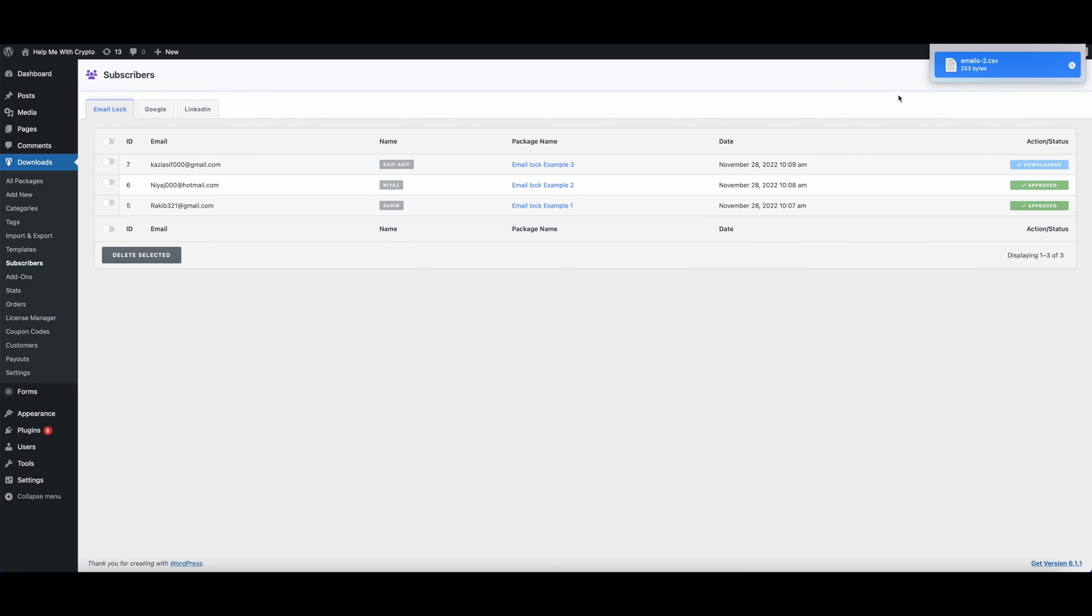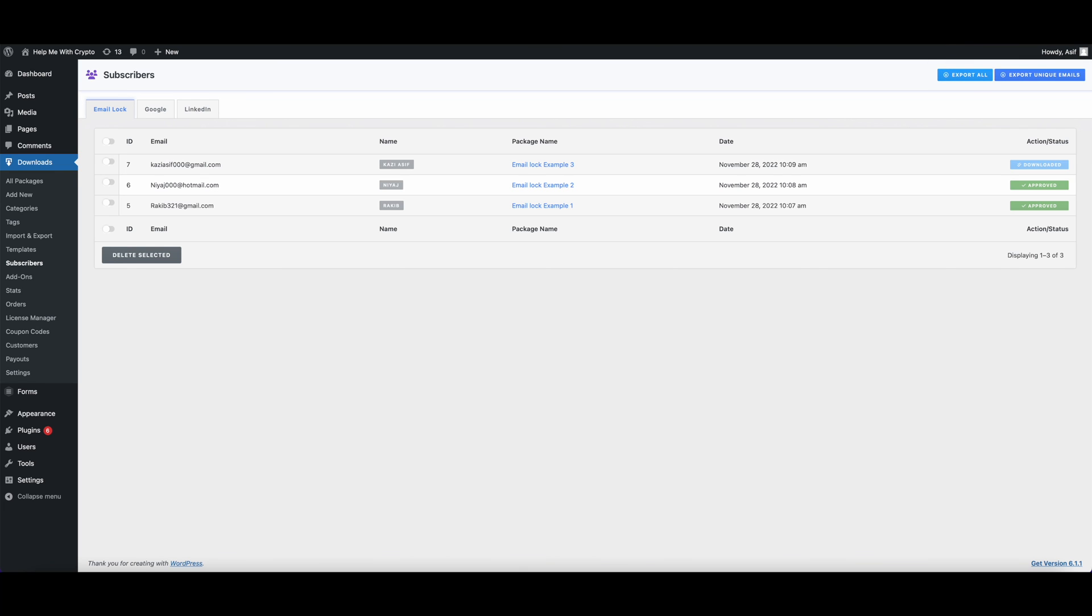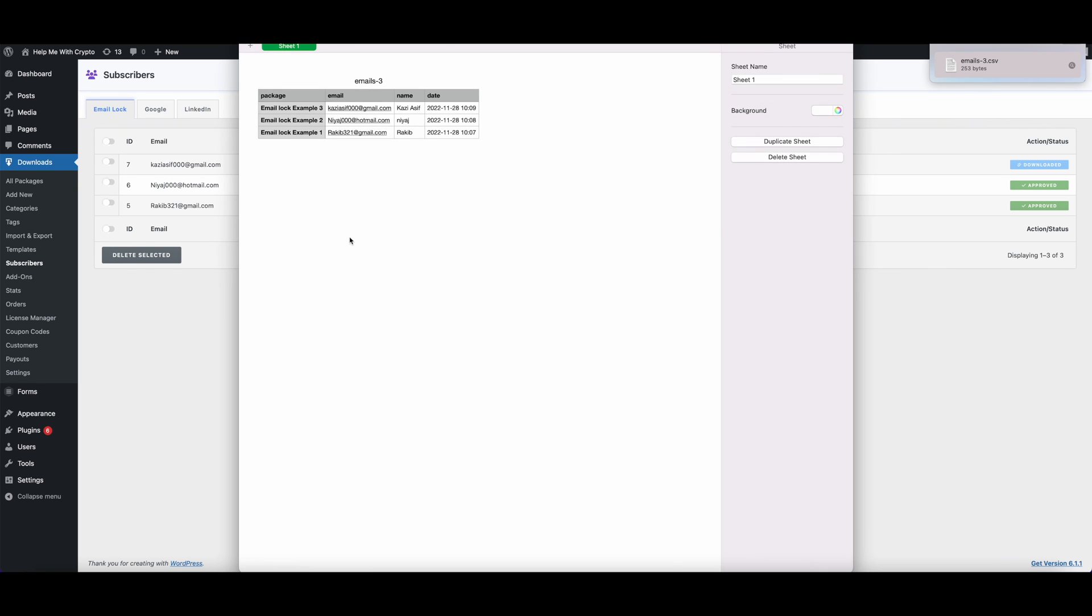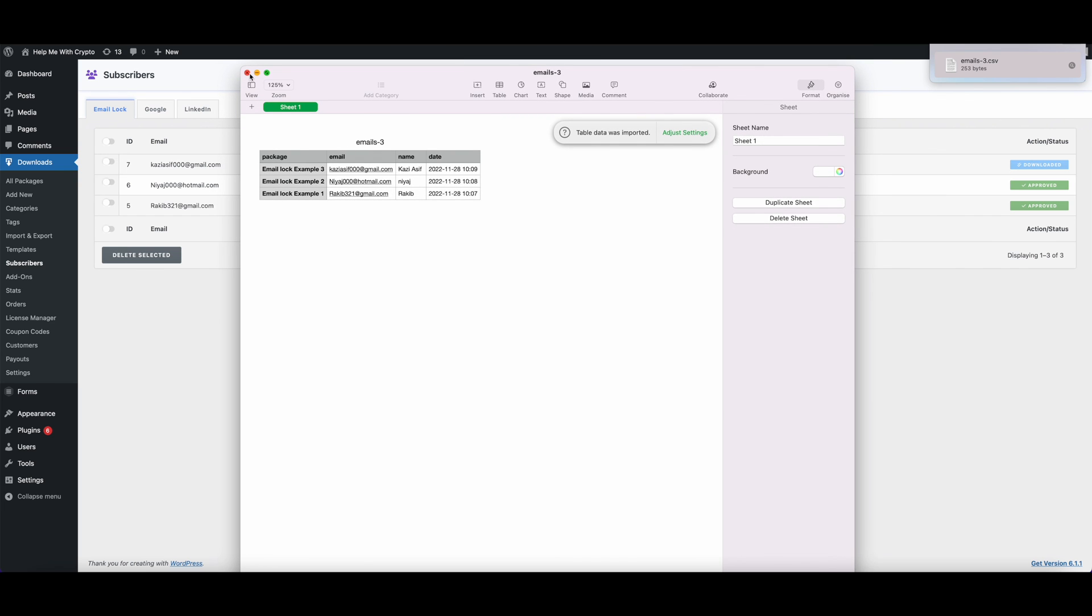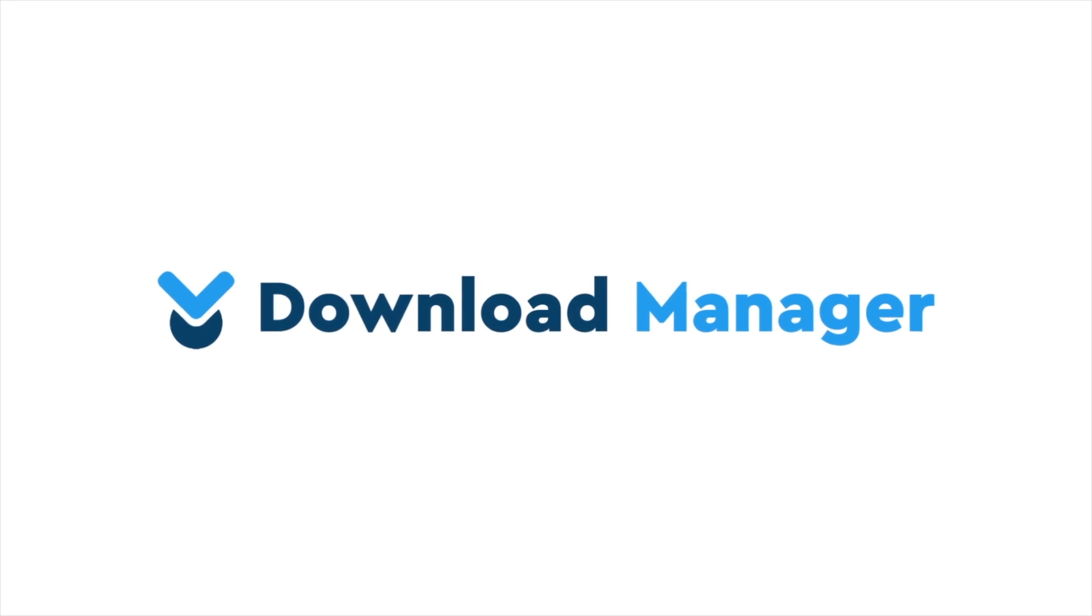If we want to export all the emails with the packages they downloaded, we will have to click on the Export All button. Let's check the Subscribers.